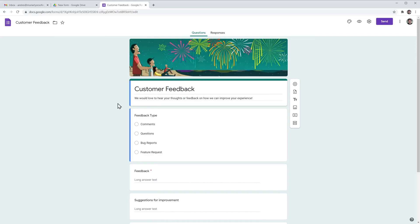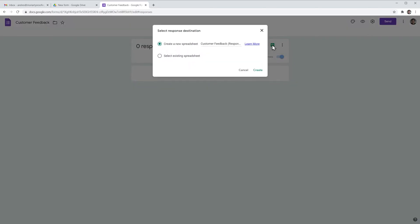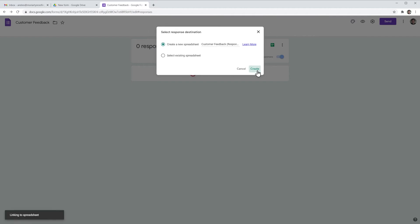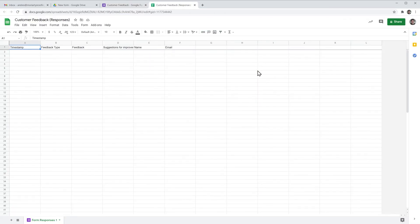Once you're done editing you have to click on responses and click here to generate a spreadsheet, and this is where all the answers are going to be located.